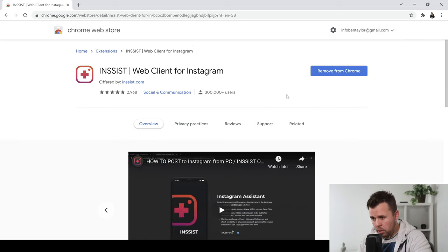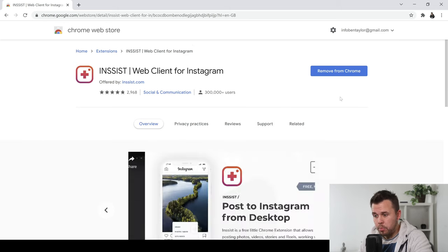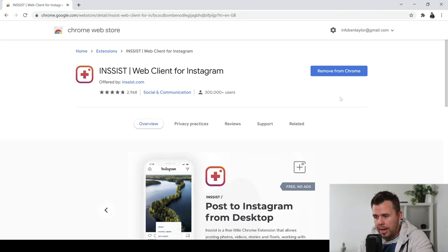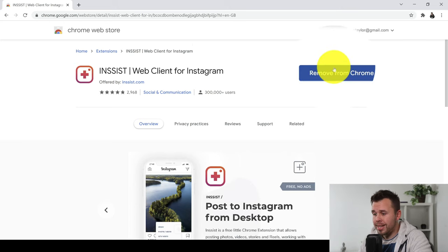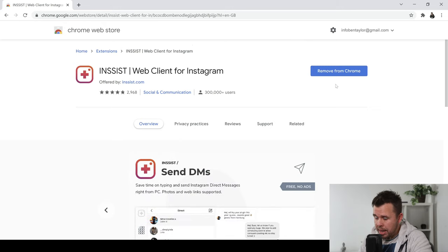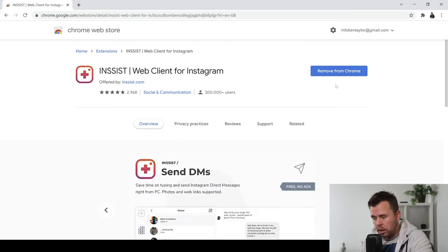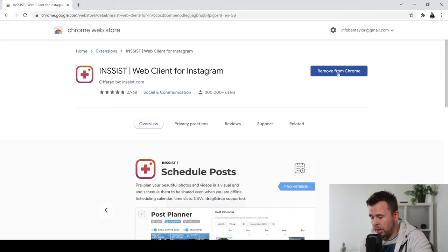Now, I already have this on my PC because it's brilliant and it's free so you can actually do that by clicking on this blue button. It says remove from Chrome for me but I already have it. That's why it's asking if I want to remove it or not. For you, it's going to say add extension so click on that and add the extension.